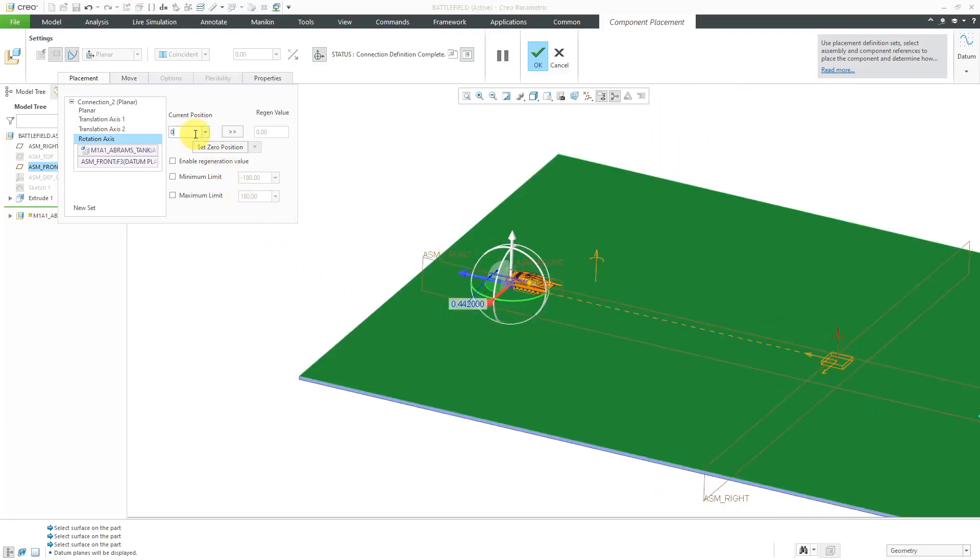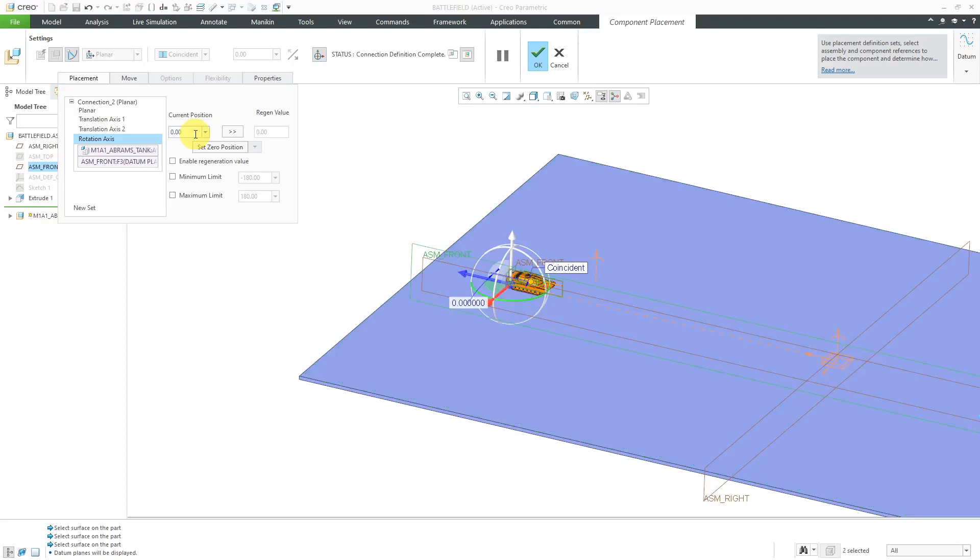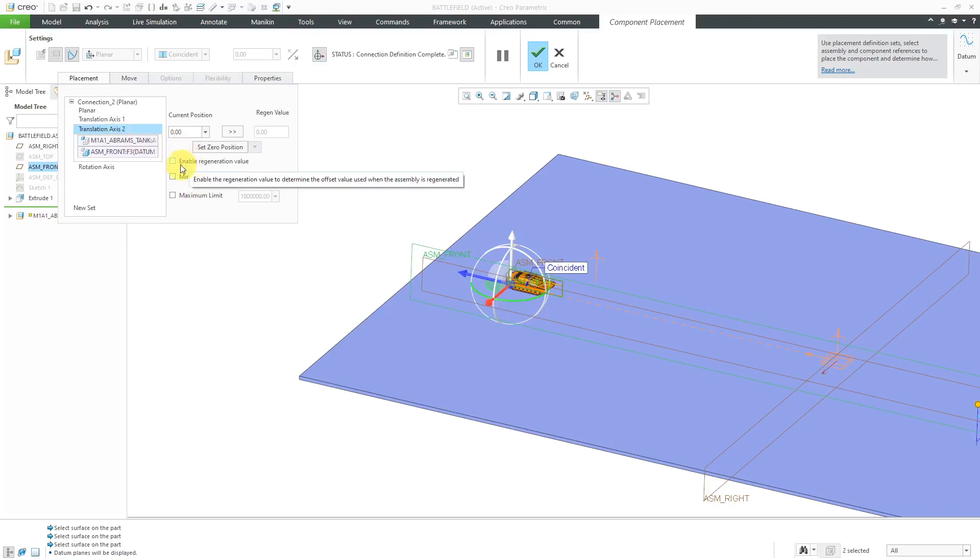Let's change that to zero. I want to enable these as the regeneration value. Let me check those different boxes inside of here.